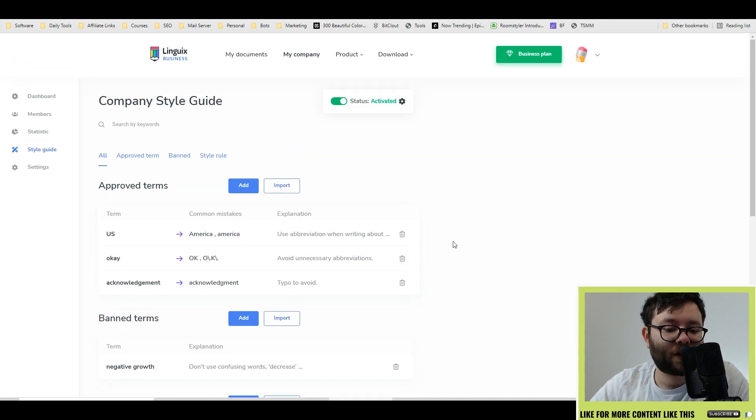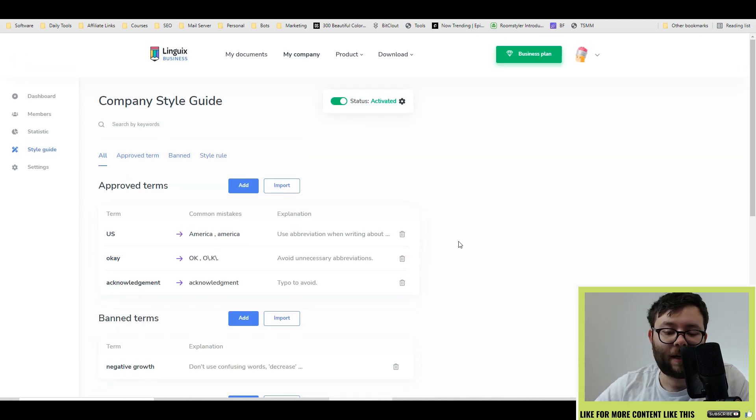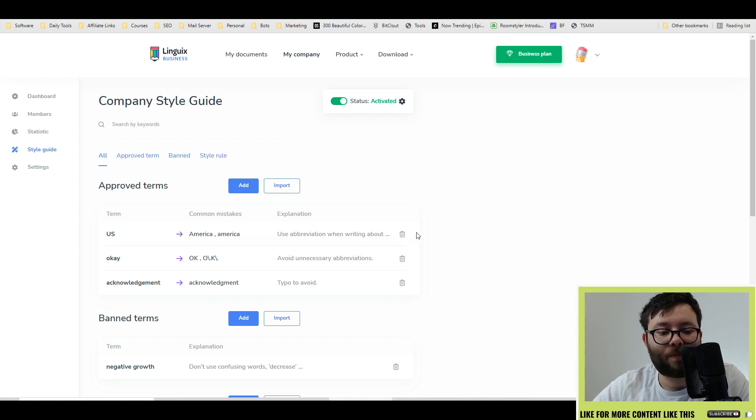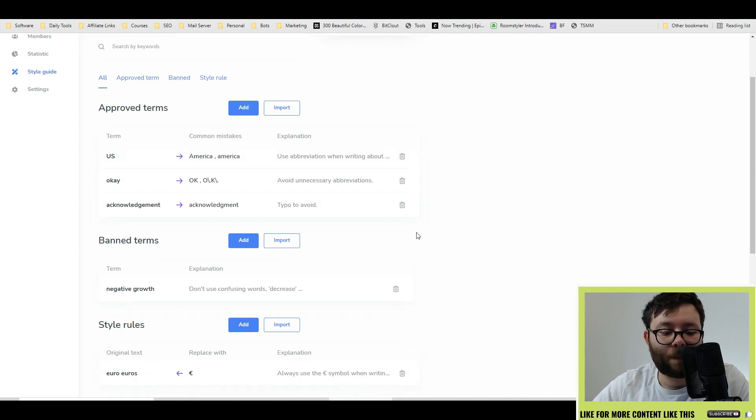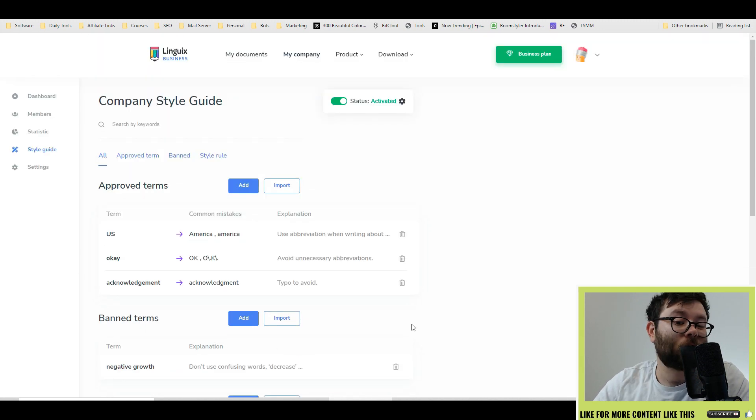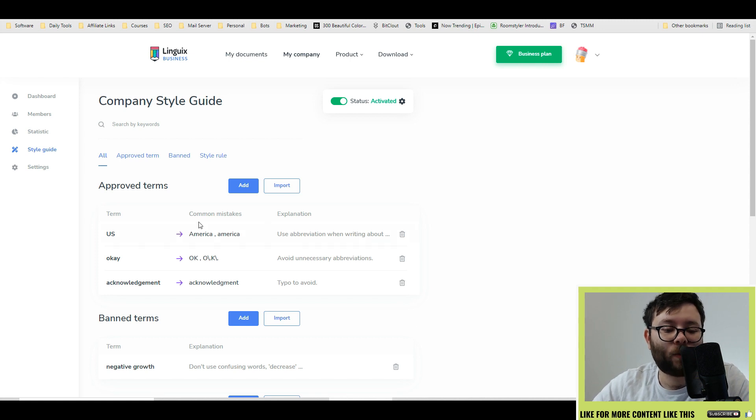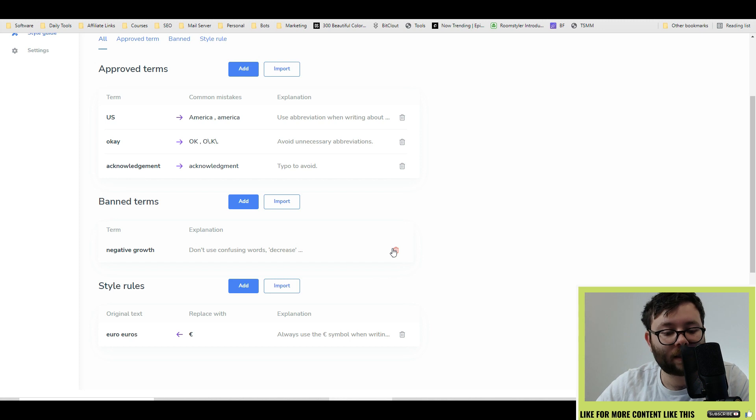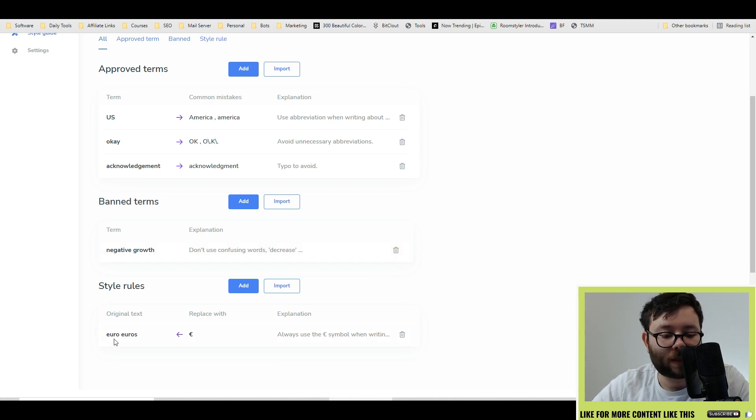Finally, if you are a company or you're just kind of sick and tired of things, you can actually add approved or banned terms, which is also called the style guide, where it will automatically adjust in your client's web browser or anything on those lines to what you need. So for example, if the original text is euros,